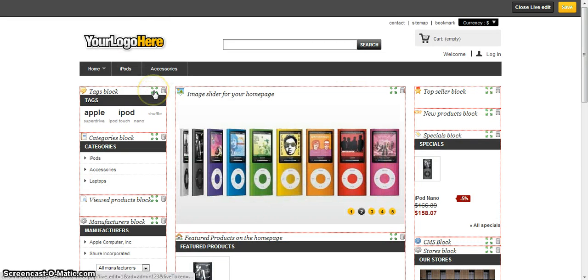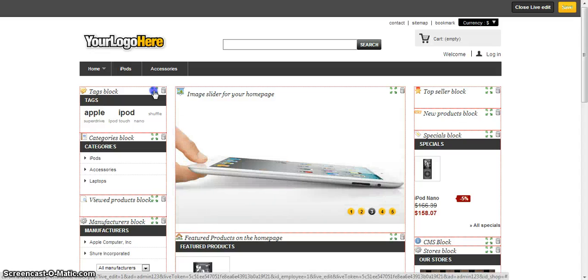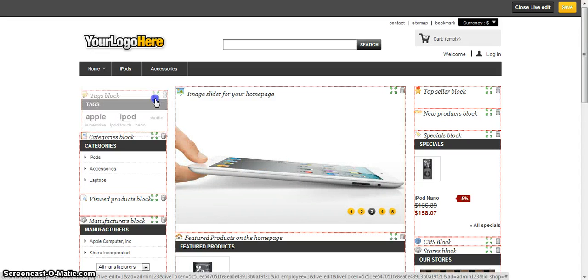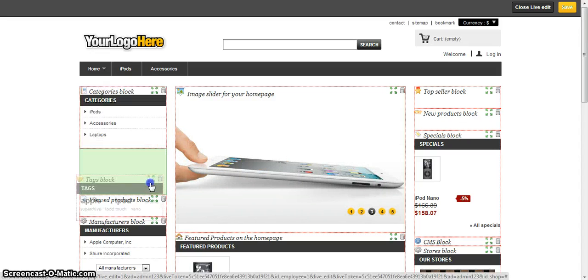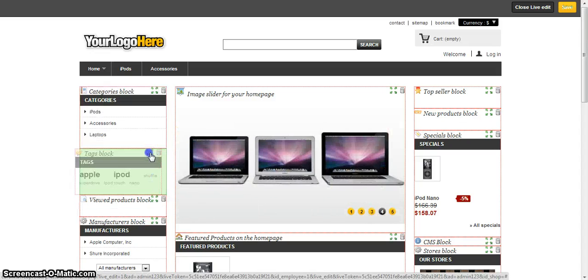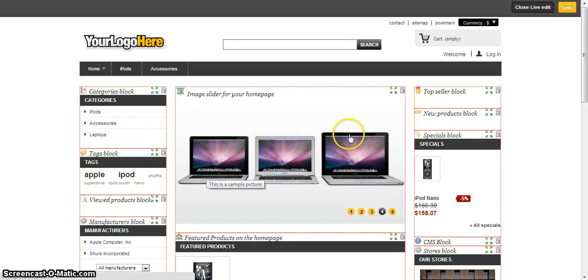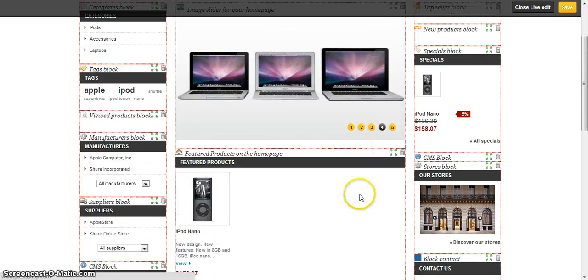You'll see each little module has arrows that you can click, hold down, and you can drag these modules into the position that you need them to be.